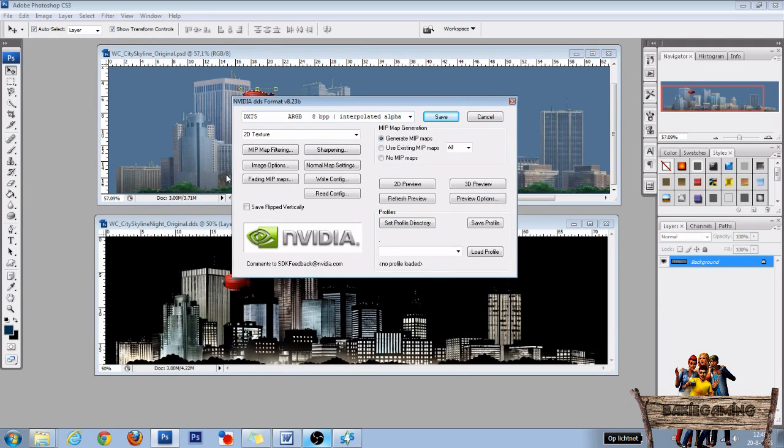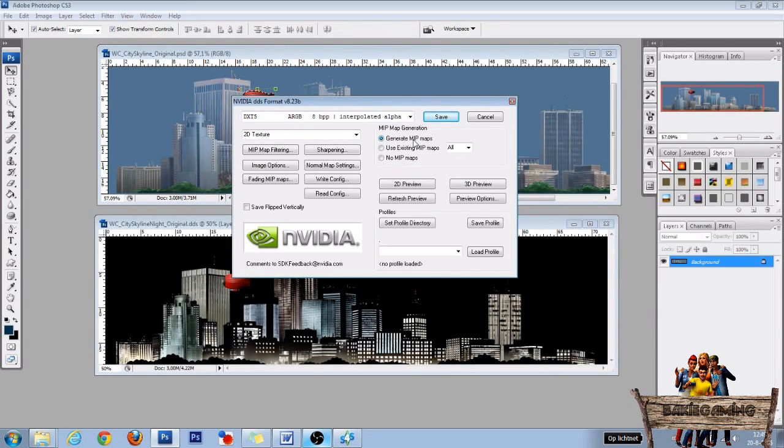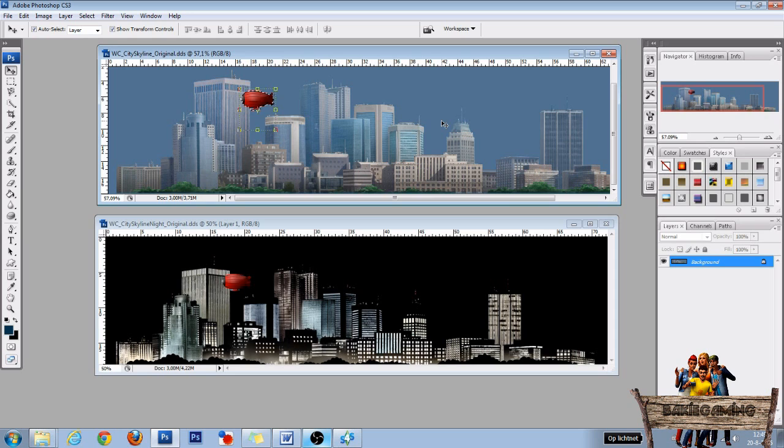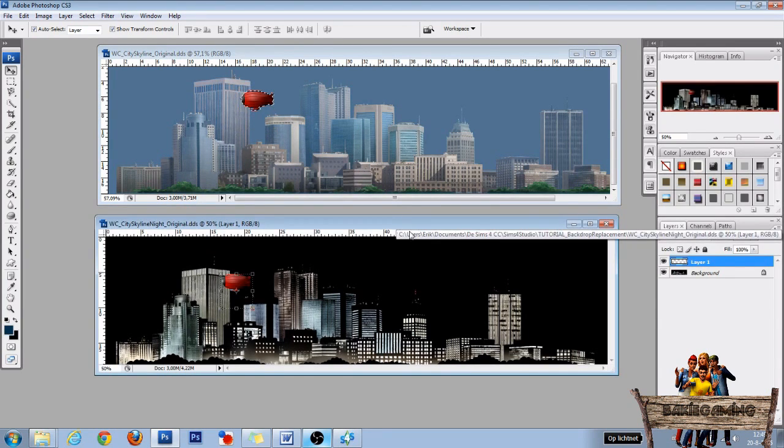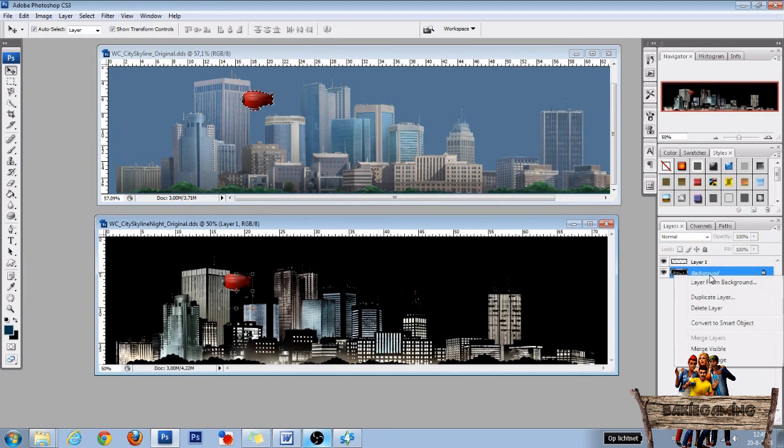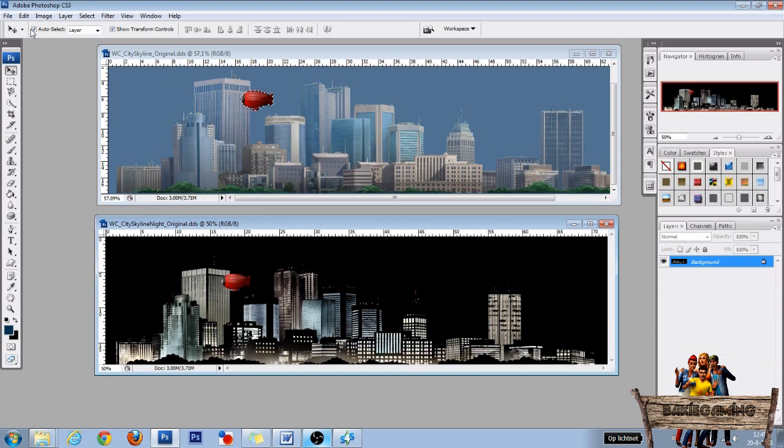In this window, choose DXT5 and generate MIP maps, then click save. Now I do exactly the same for the other texture—go to layers, right-click, then flatten image.